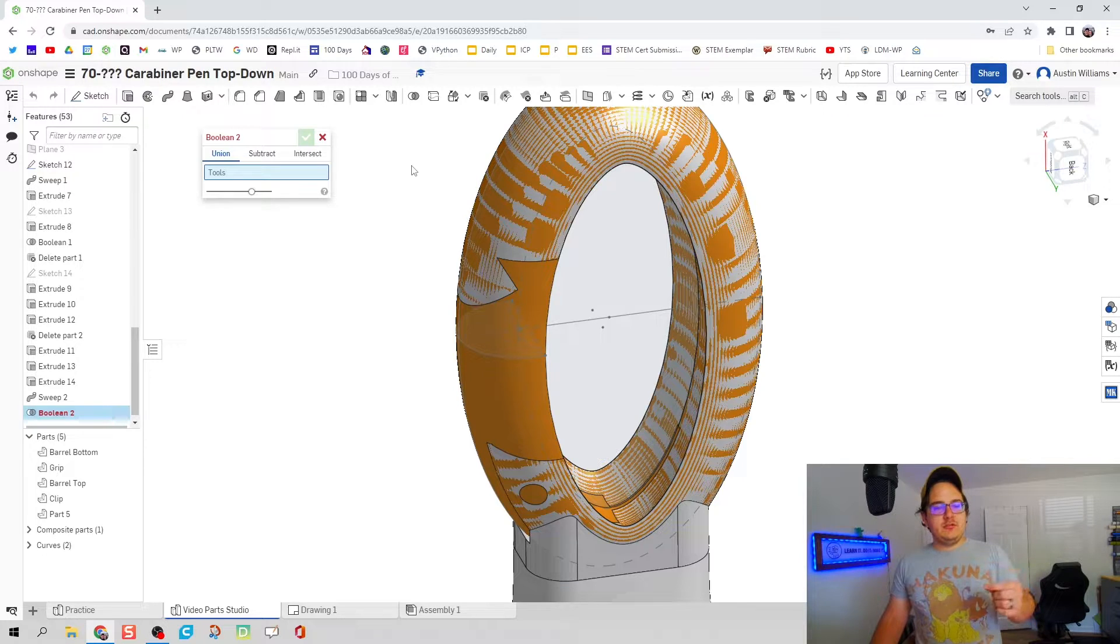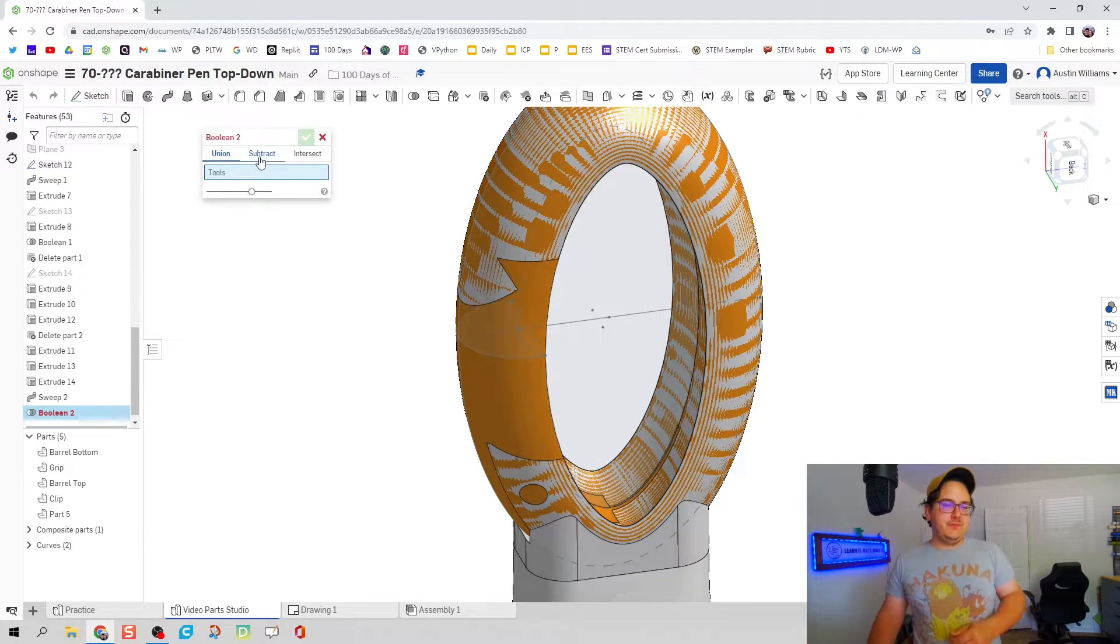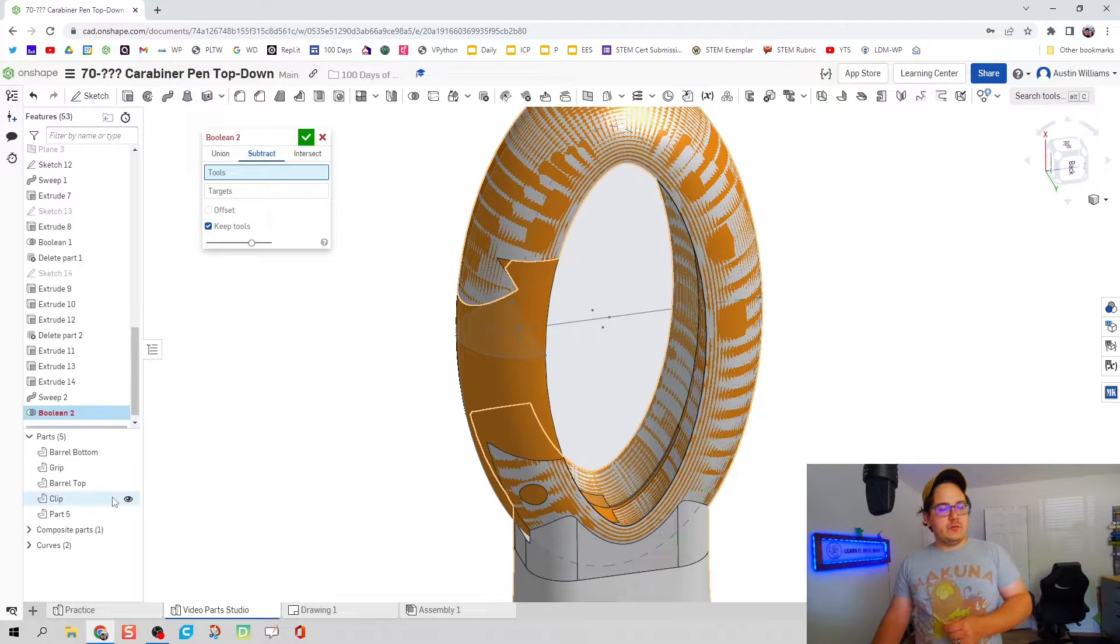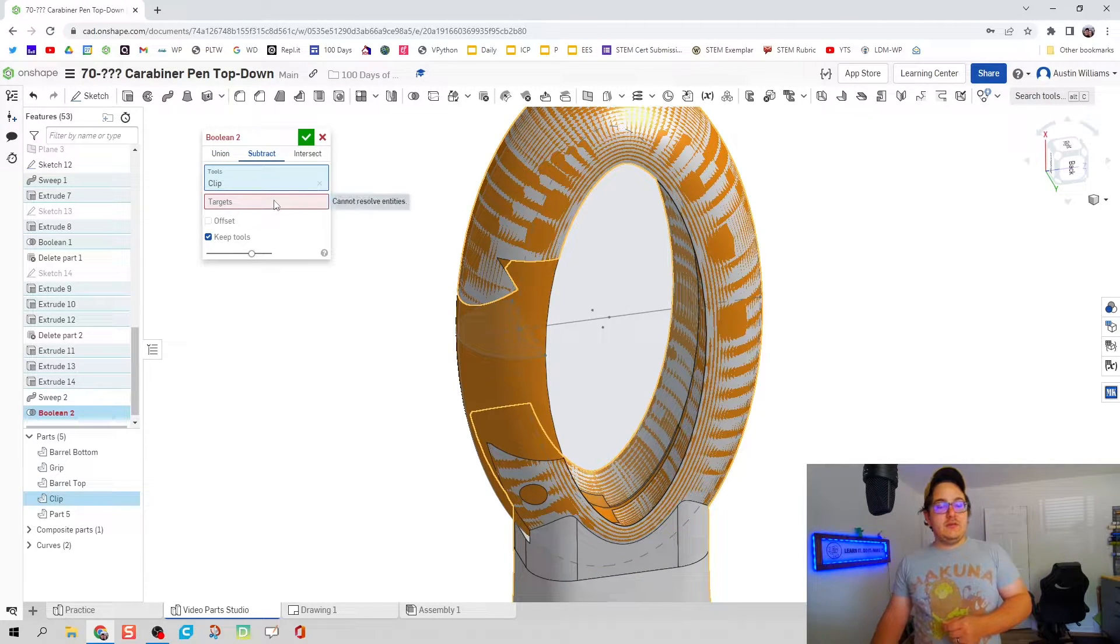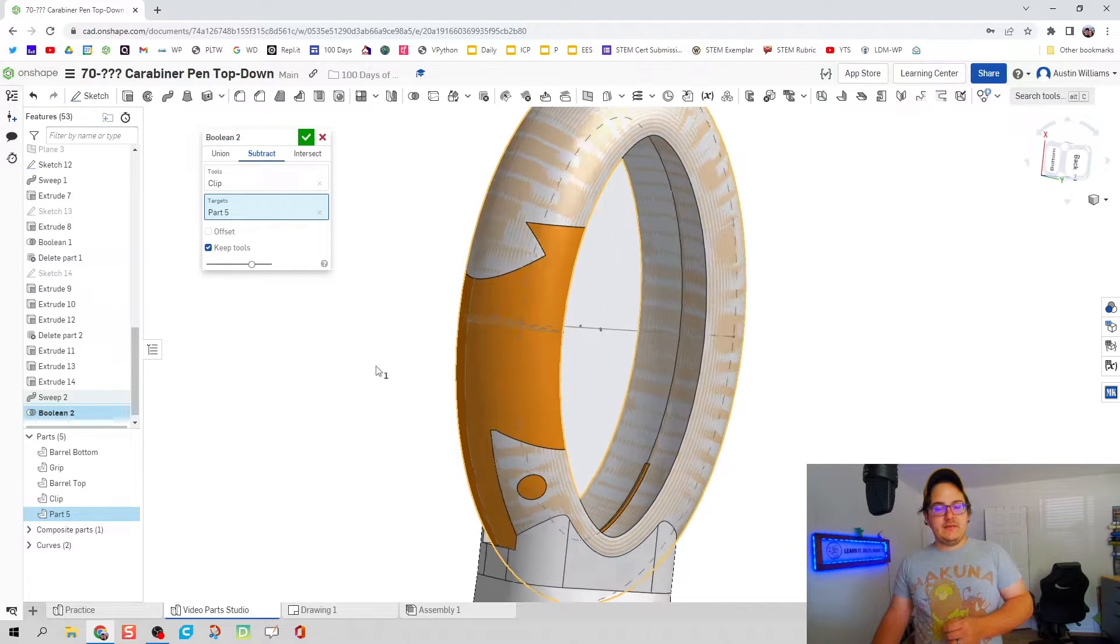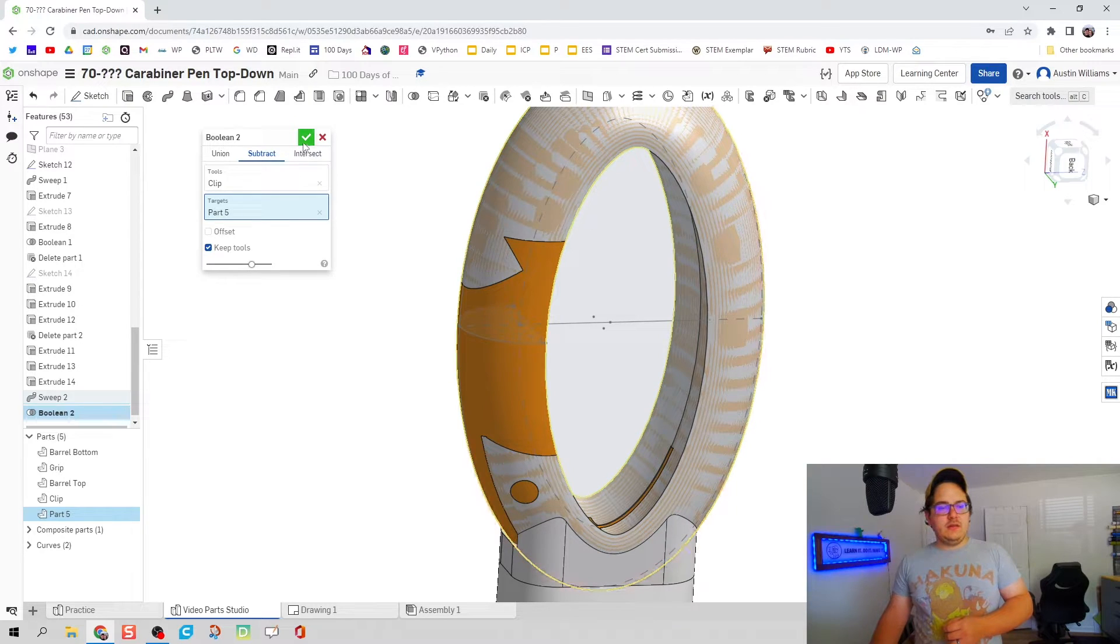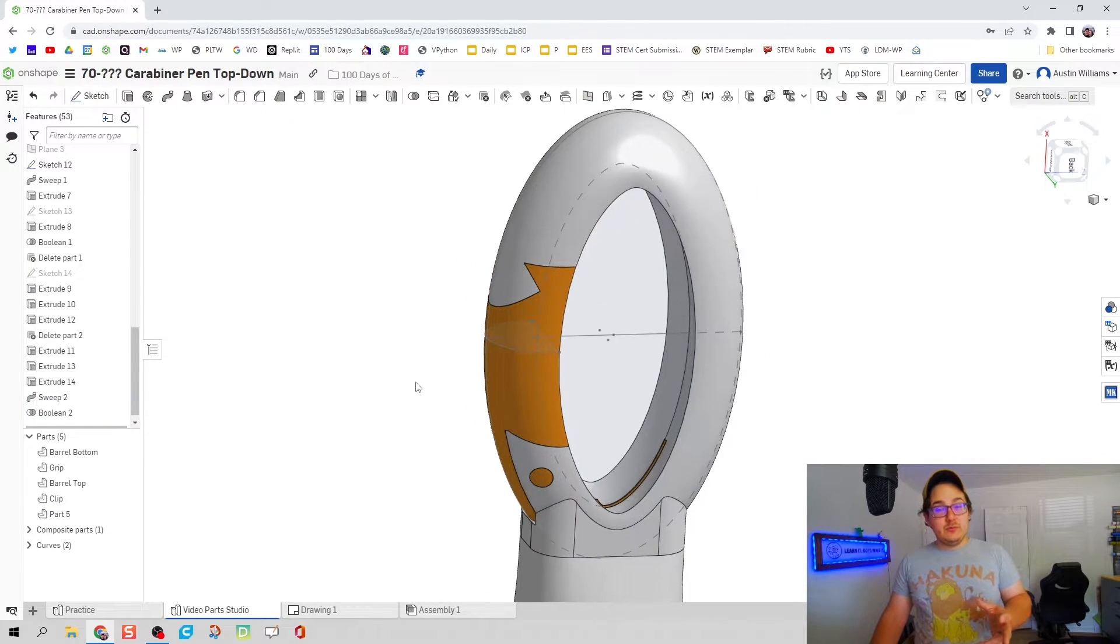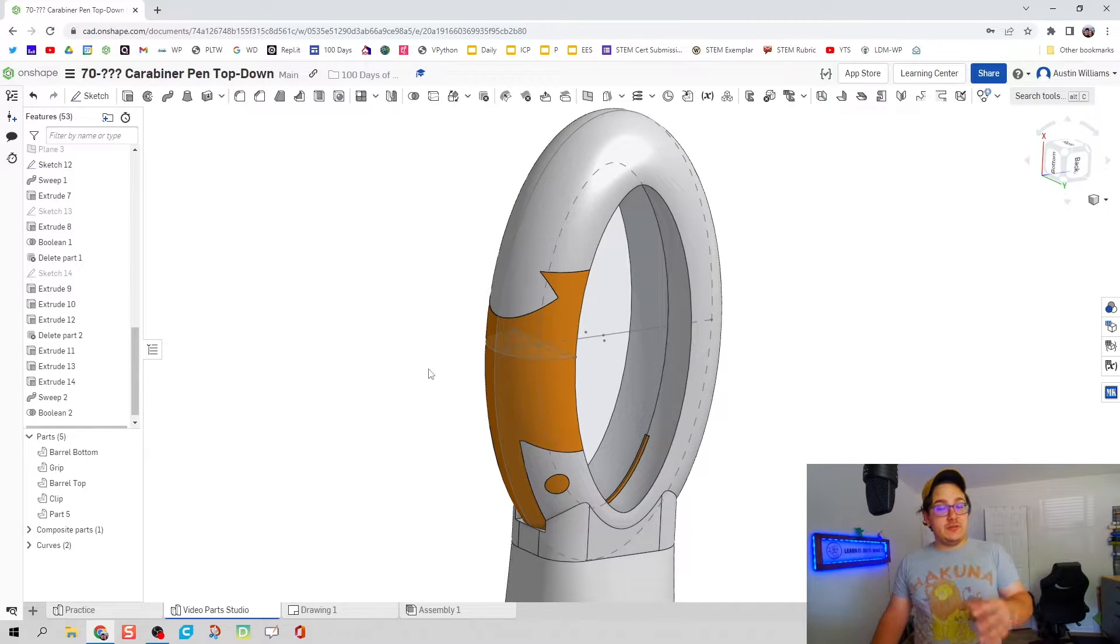Boolean allows you to use existing 3D geometry in reference to other 3D geometry, or fancy way of saying using our clip as a tool to cut out the hinge. We're going to subtract. The tool we're going to use is the clip, the target is going to be part five for me.